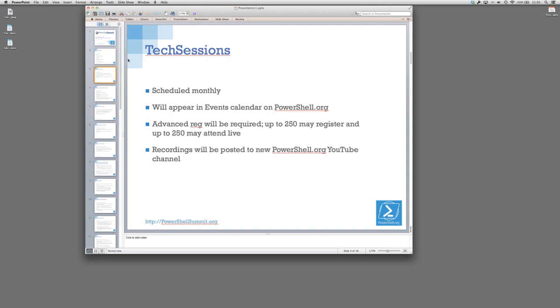So let's talk about the tech sessions. As I said, these are going to be scheduled monthly. These will appear in the events calendar on PowerShell.org. There is also a tech sessions page that will list the next two or three upcoming ones. You will have to do advanced registration. That's part of the GoToWebinar platform. Understand that we're not using that for anything. We're just letting GoToWebinar send you the event reminders. We're not actually pulling that or adding you to a database or anything else.